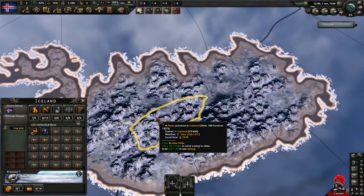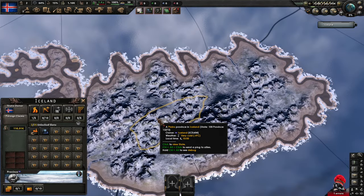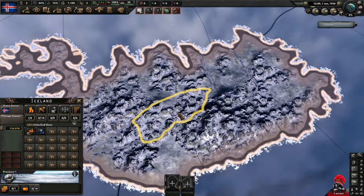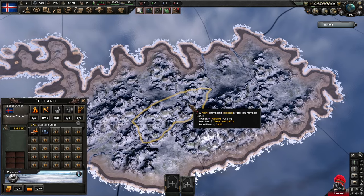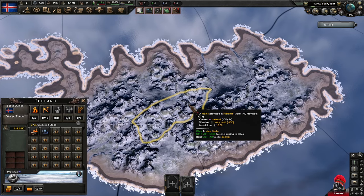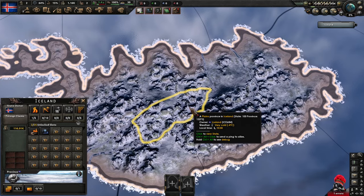All right, I just restarted HOI4 and it looks great. So that right there is your tutorial on how to make a new province.